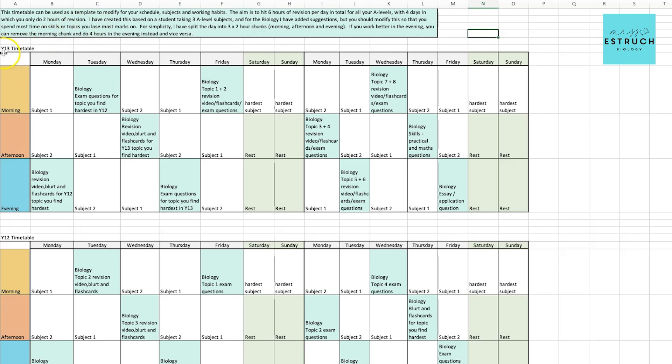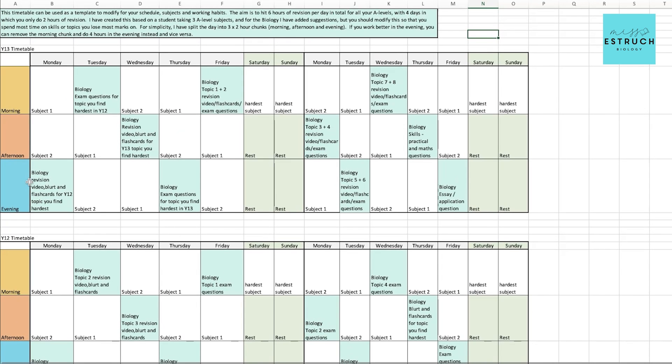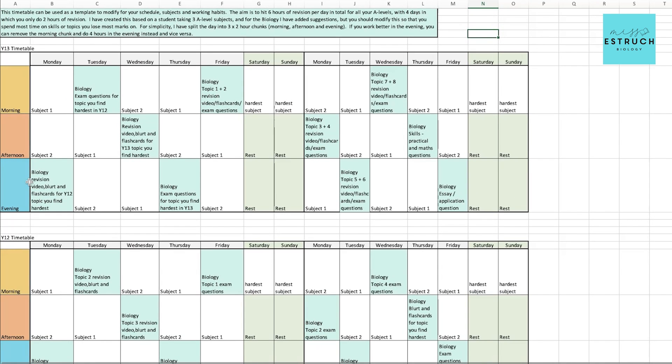I've also created this based on the assumption that most students take three A-levels, and that is the case whether you're in year 13 or in year 12. So if you actually take four A-levels, you're going to need to edit this to take into account the fourth subject.